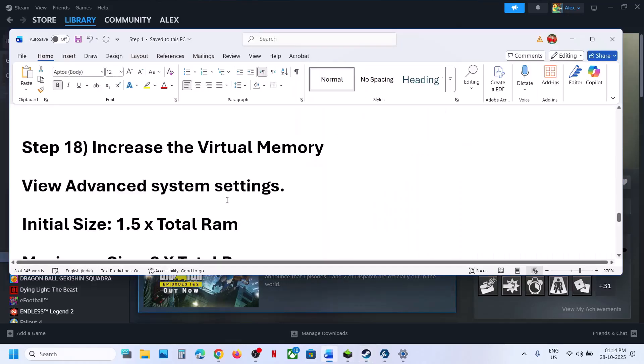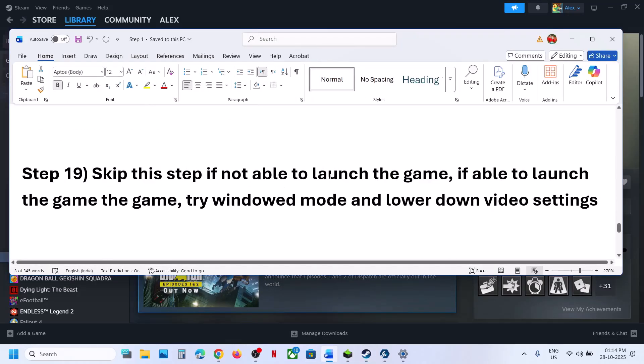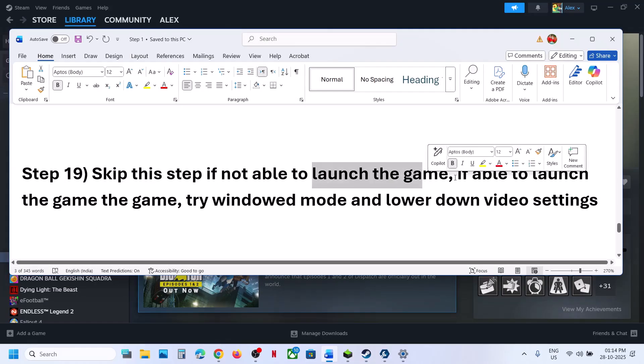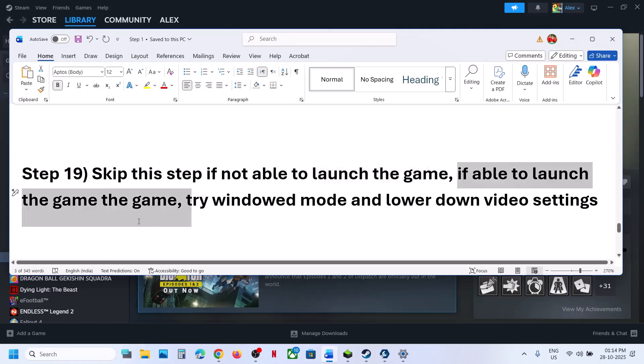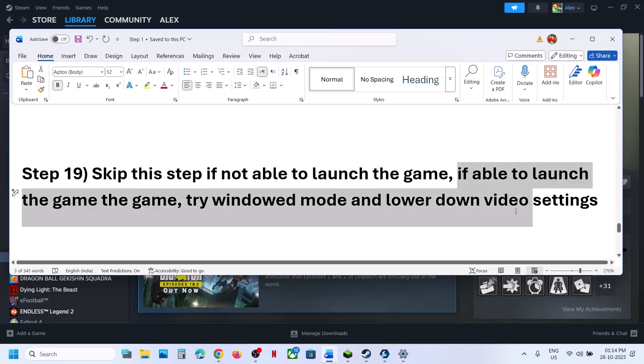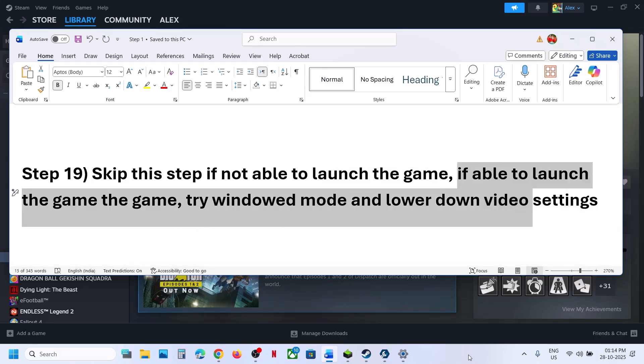You can skip the next step if you are not able to launch the game at all. If you are able to launch it, try Window Mode and lower the video settings, then check.